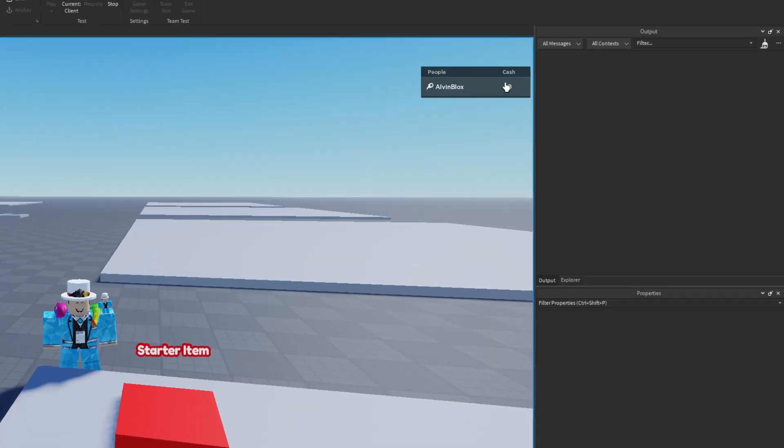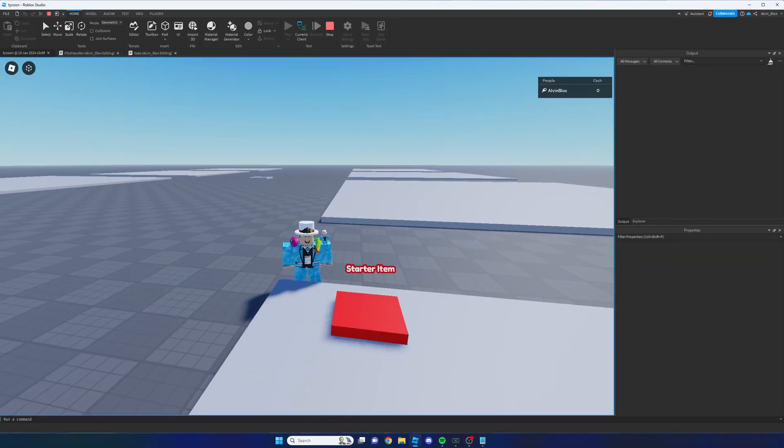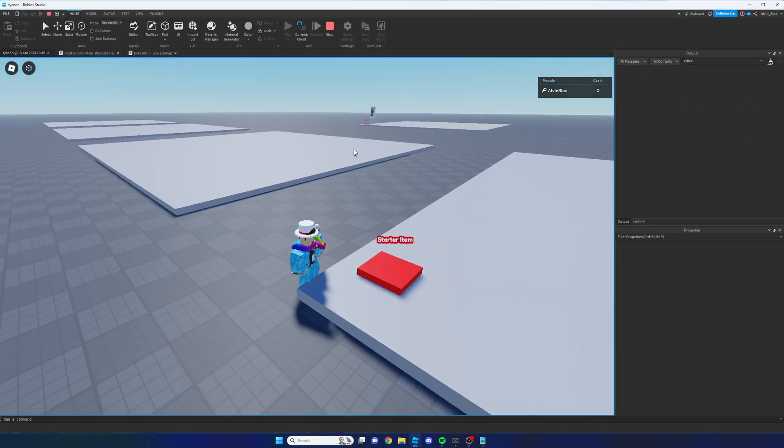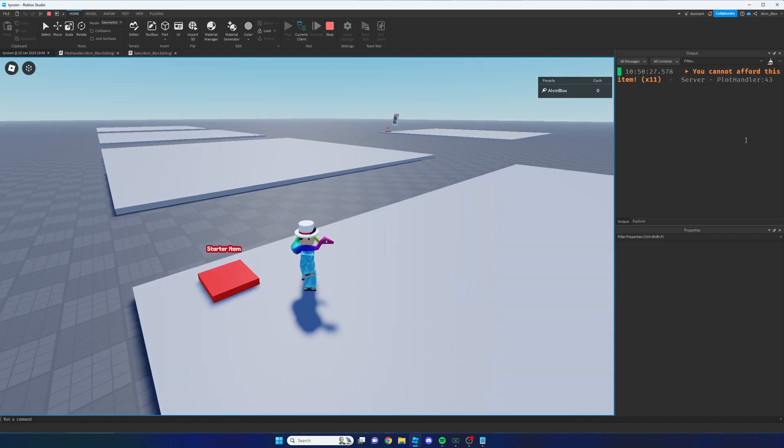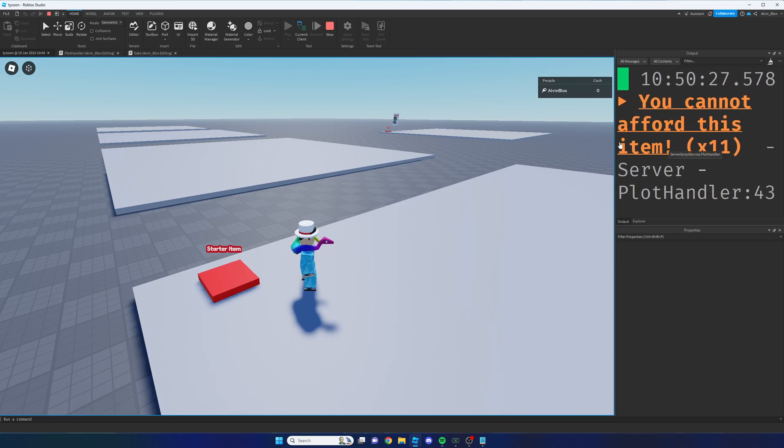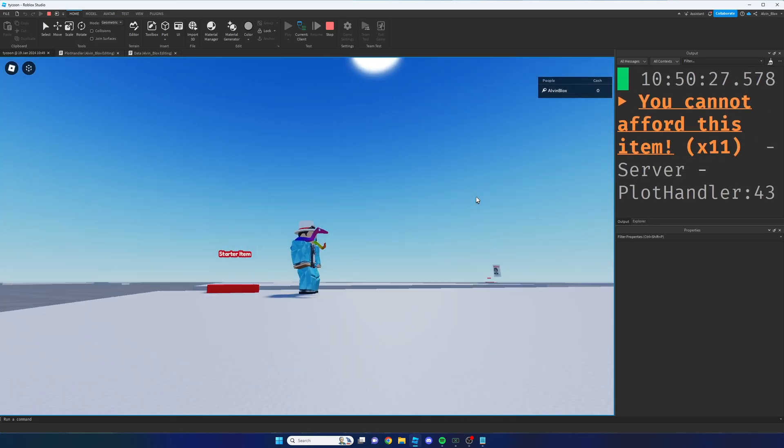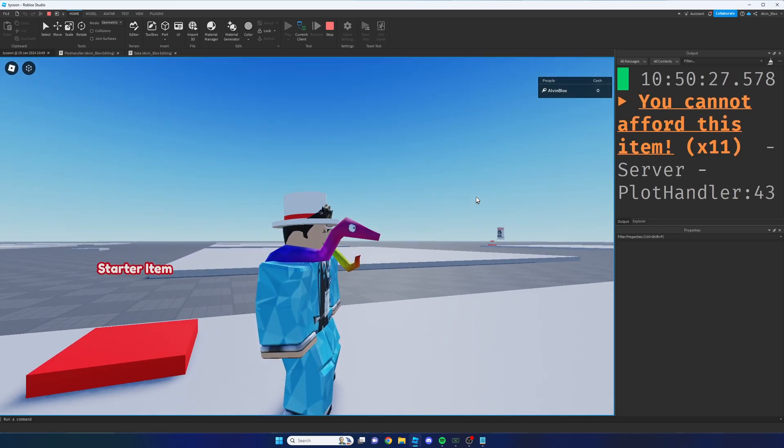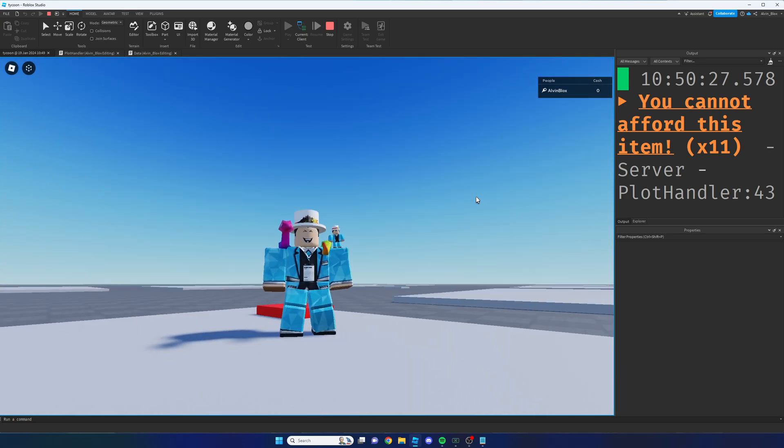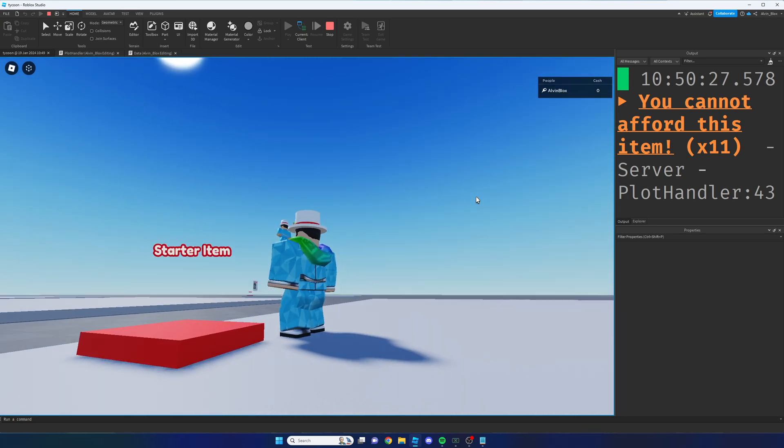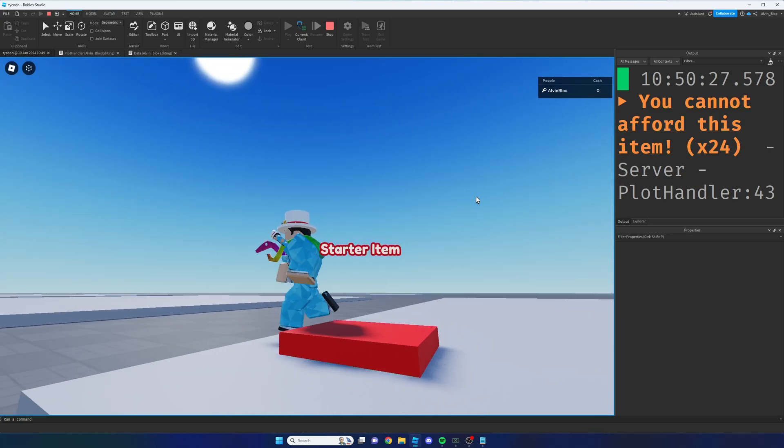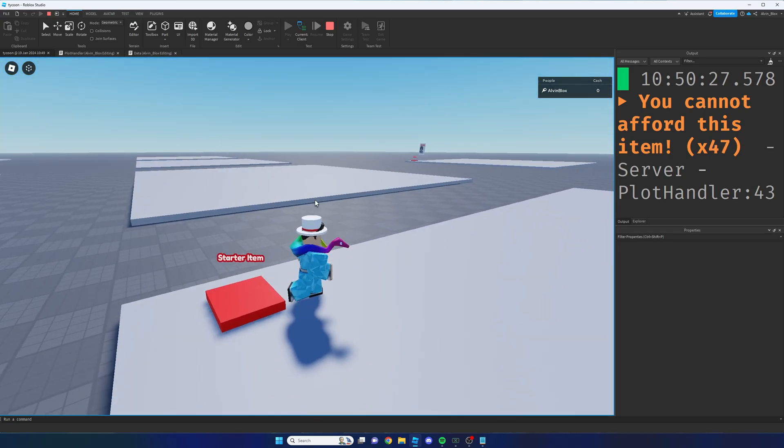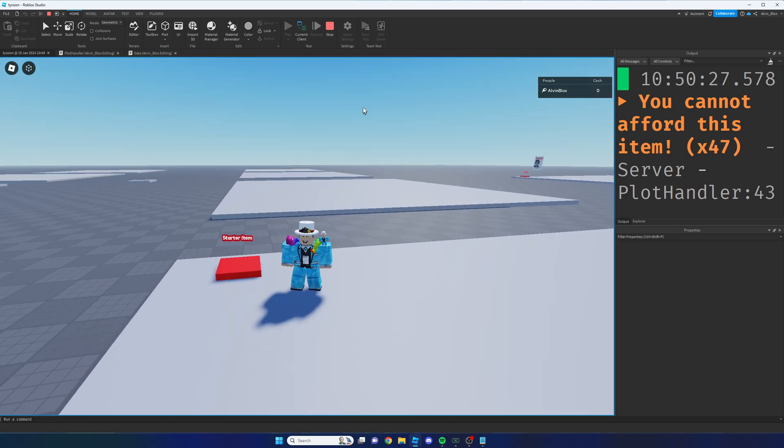So what I expect to happen is when I step on the button, we should get some messages in the output saying I can't afford the item and the poster shouldn't appear. There we go. So it's printing out you cannot afford this item and it's printed out 11 times because it's registered 11 separate touches from my different body parts because it keeps touching the item. But the good news is we can't afford it. Now let's just give ourselves some cash to make sure that this is actually working.